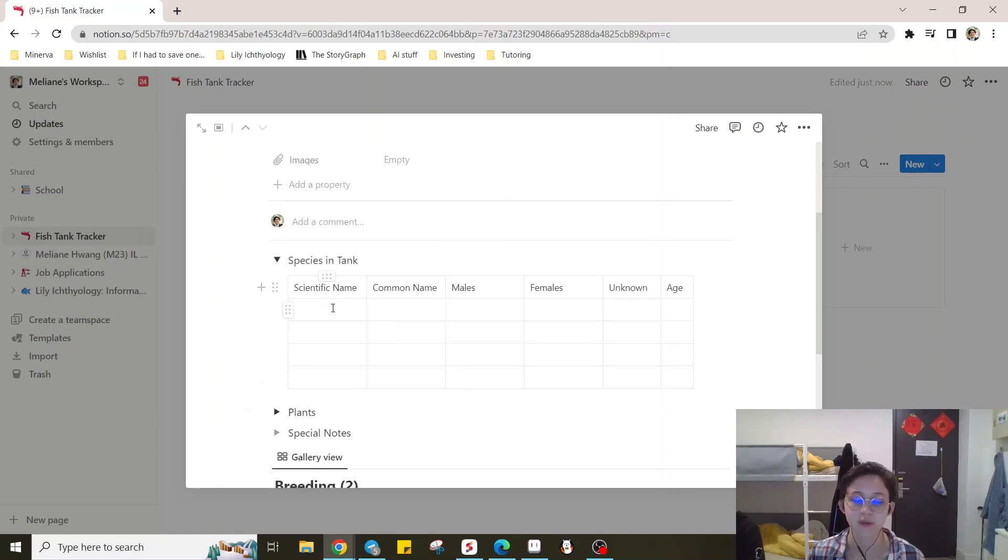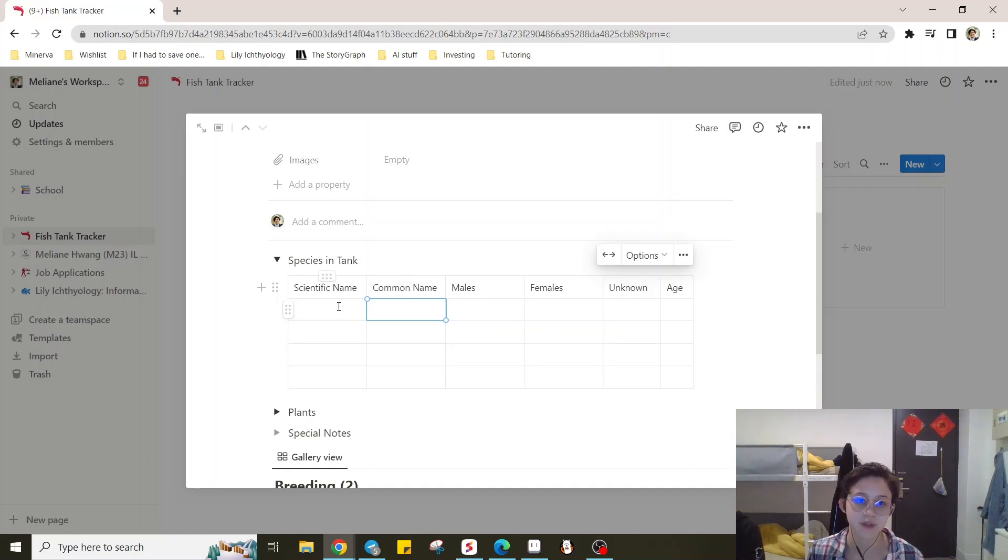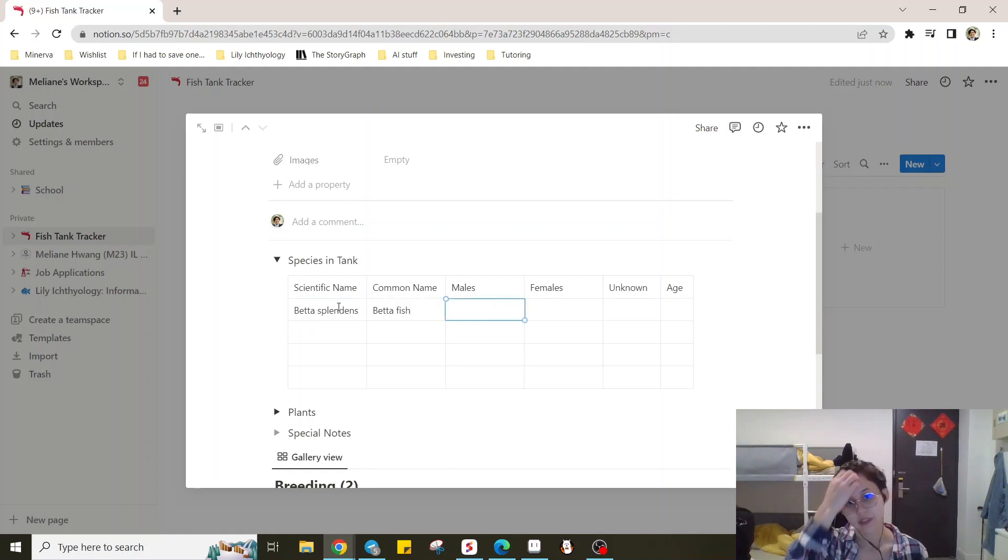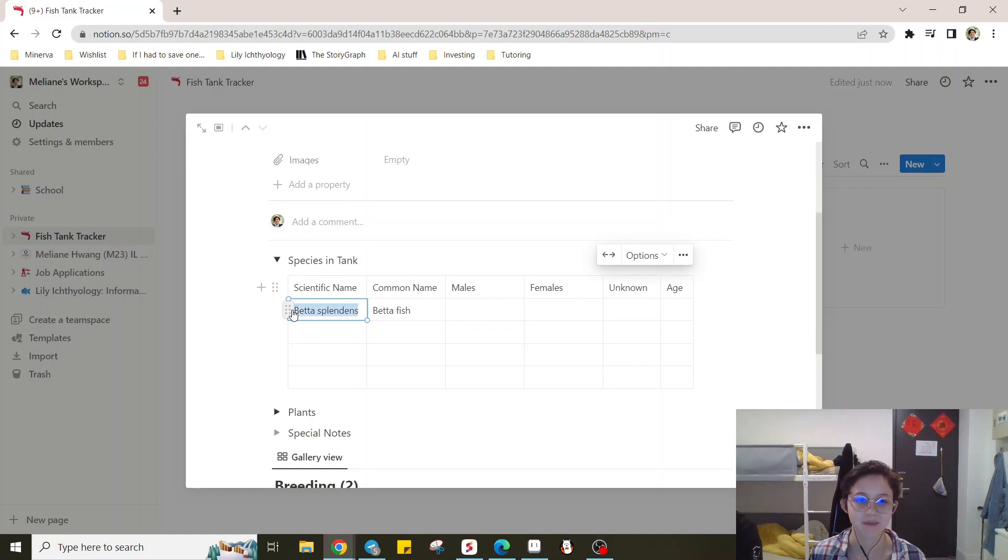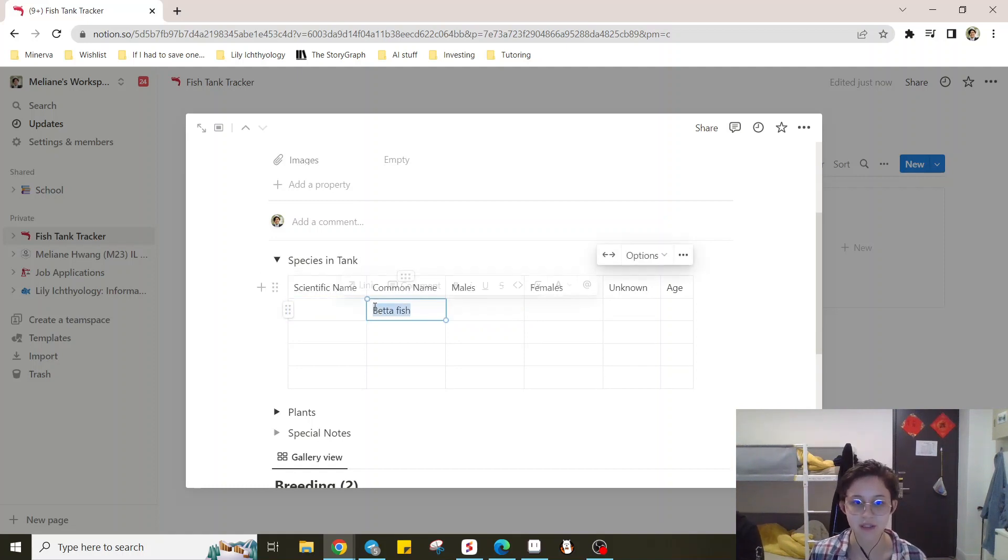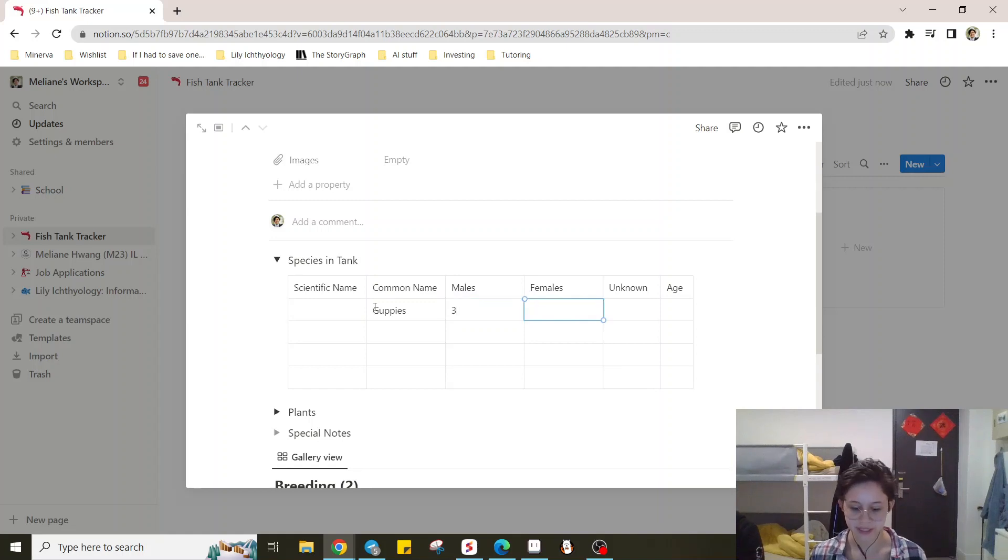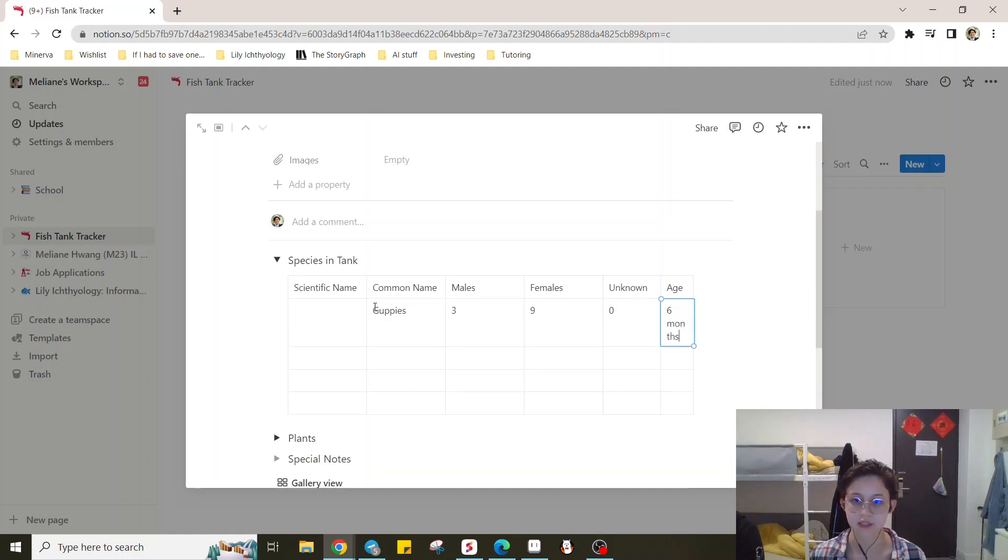Since it's a species only tank, we're only going to have one species. Let's just say we're doing betta splendens, right? Betta fish. Species in the, or yeah, that's not a good, that's not a good example. Let's just say we're doing guppies for sake of simplicity. We have three males and nine females, zero unknown, and we'll say they're six months.